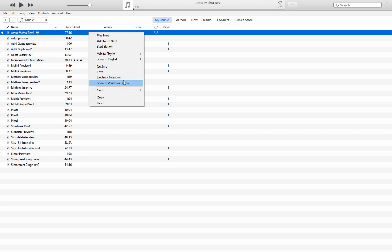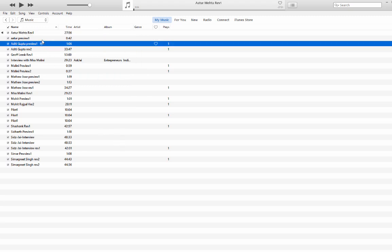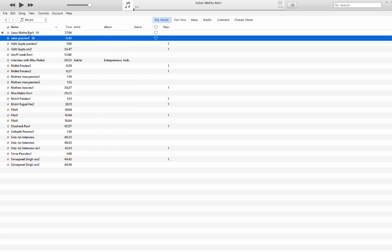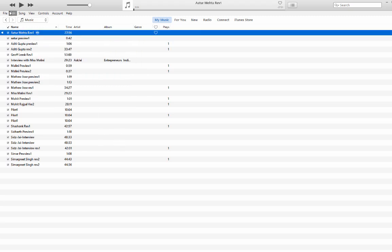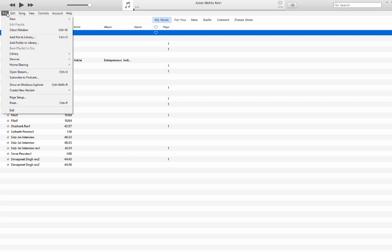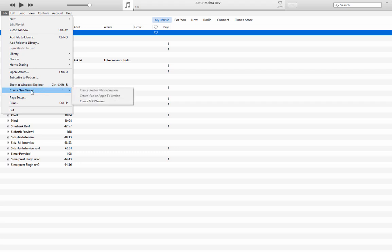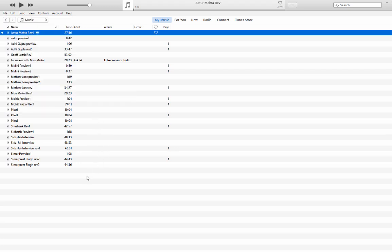the option has now moved. So you select here, now move to File, you select the file you want to convert, and then Create New Version. I have set it up to MP3 rather than AAC, but you get the idea, right? It is here if you want to